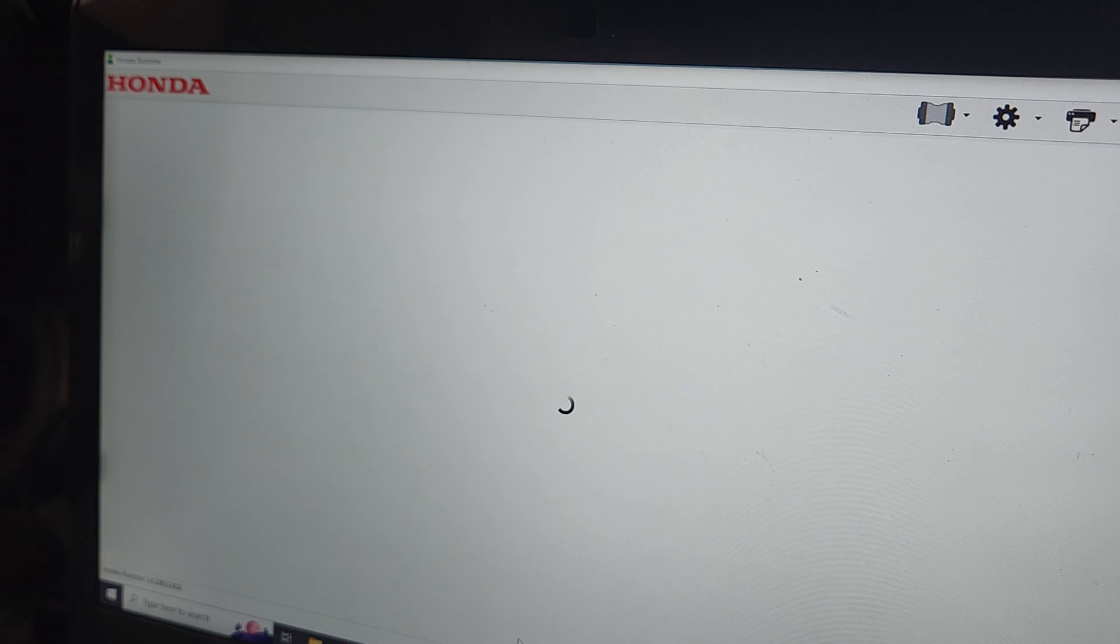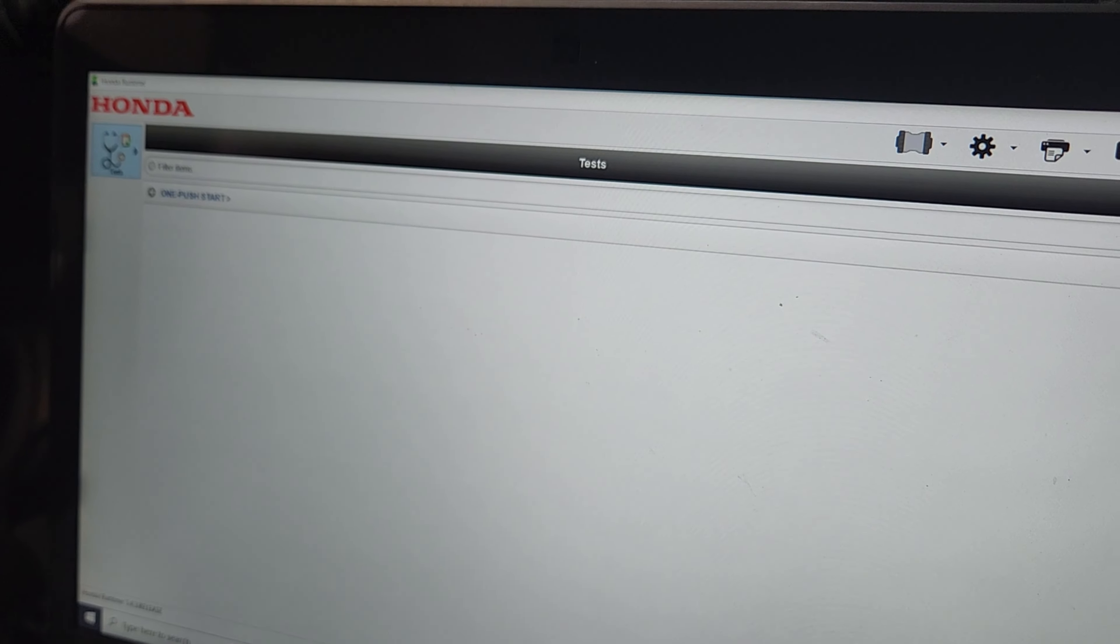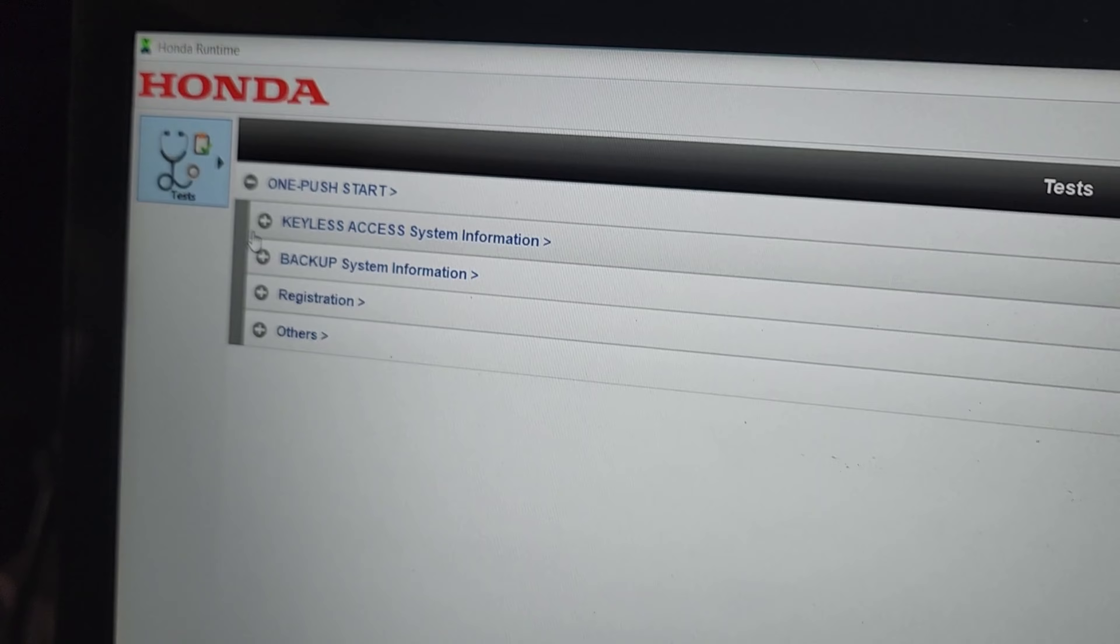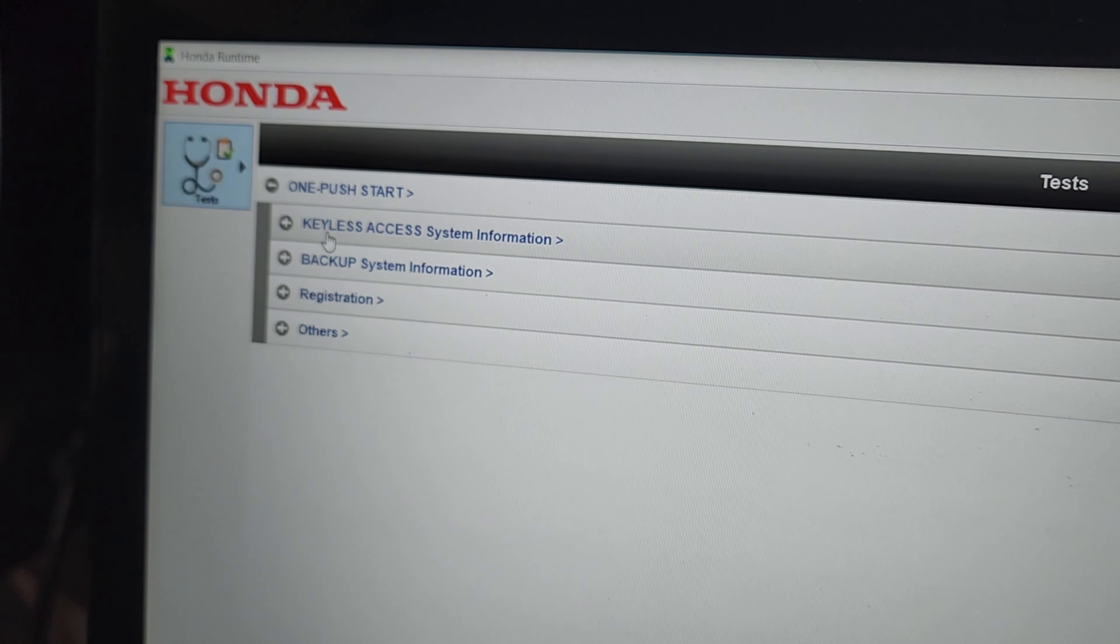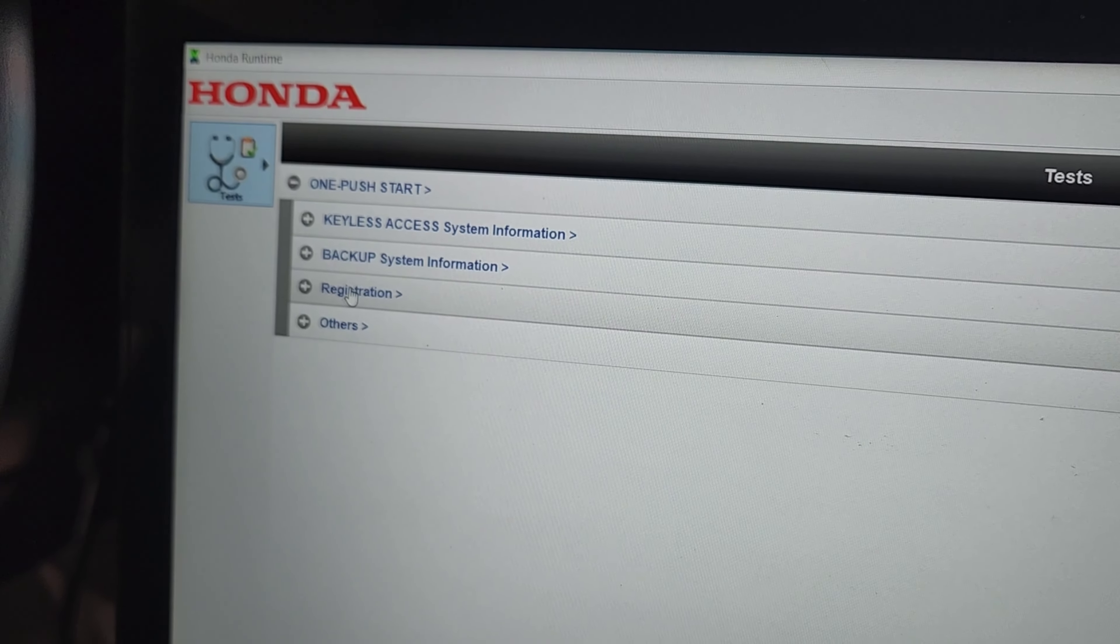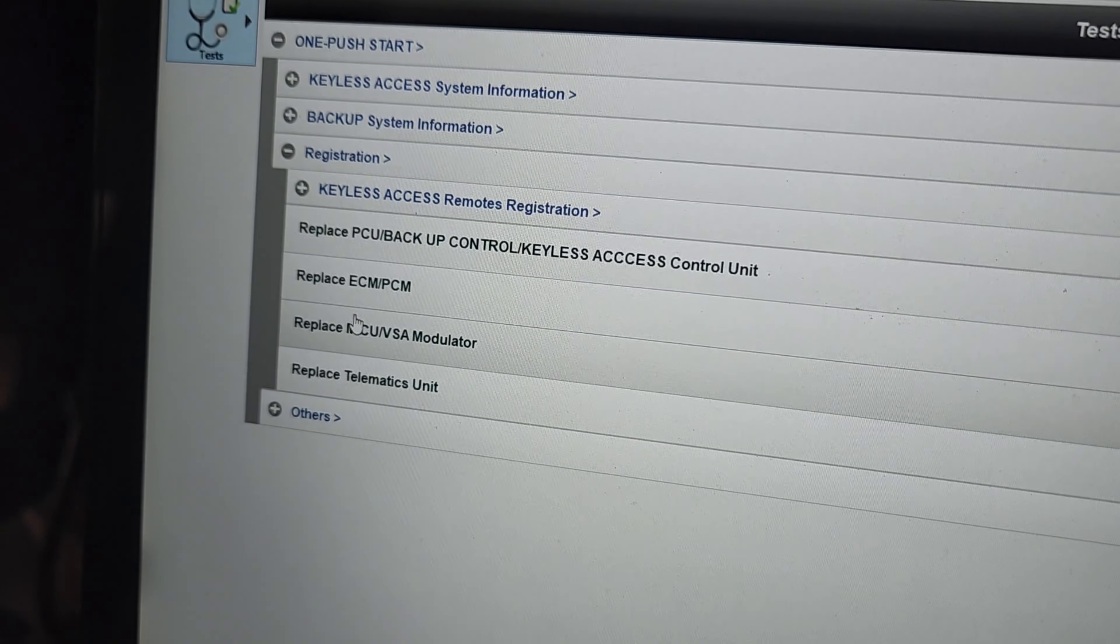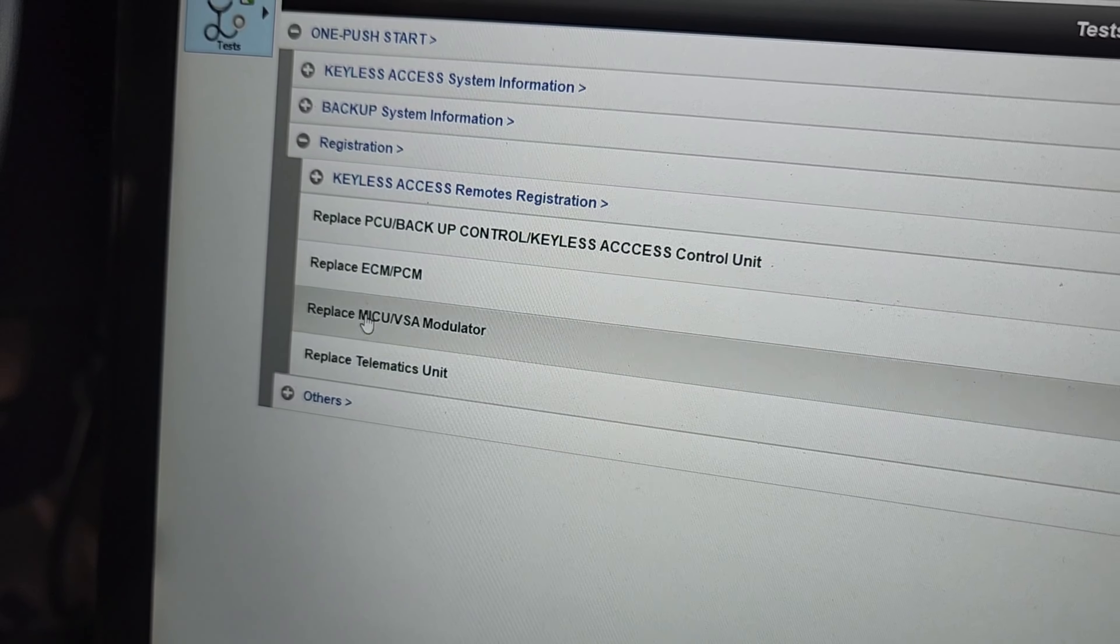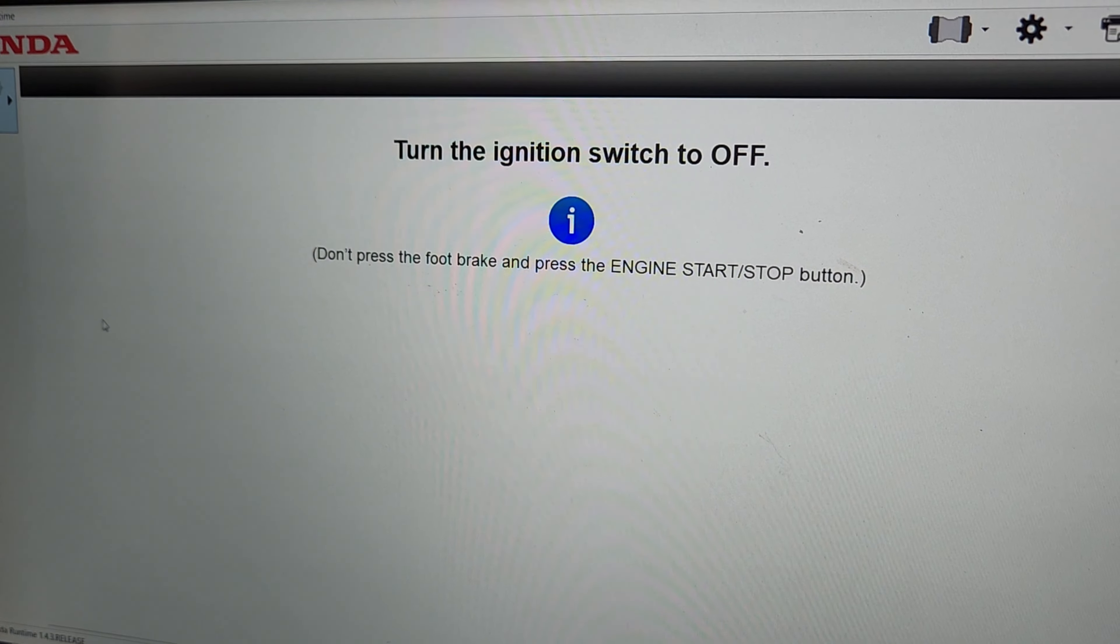It's going to enter the immobilizer registration mode. We're going to have a couple options. So we're going to go ahead and click the one push start, and then we're going to click the registration button. And there should be an option for replacing the MCU, yeah, the VSA modulator. So we'll select that, because that's the process we're doing.